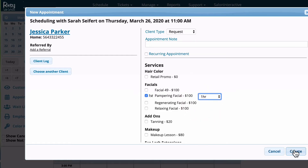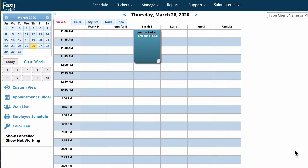So the next time Jessica schedules a pampering facial it will come up by default as an hour. I'm going to click create and the appointment has been created right there.